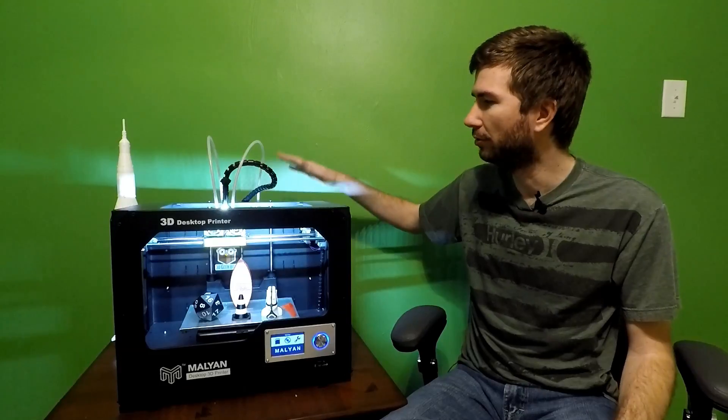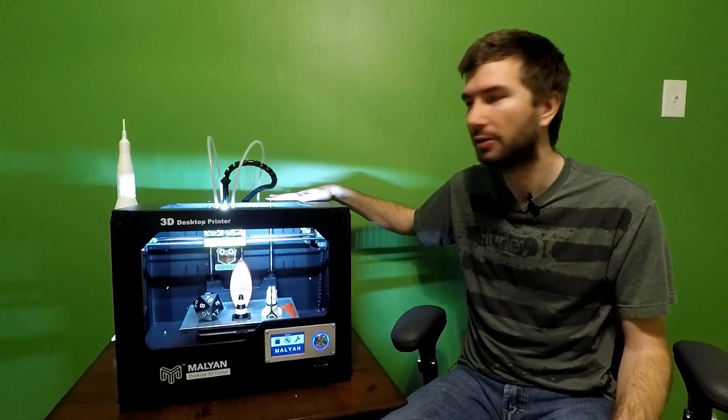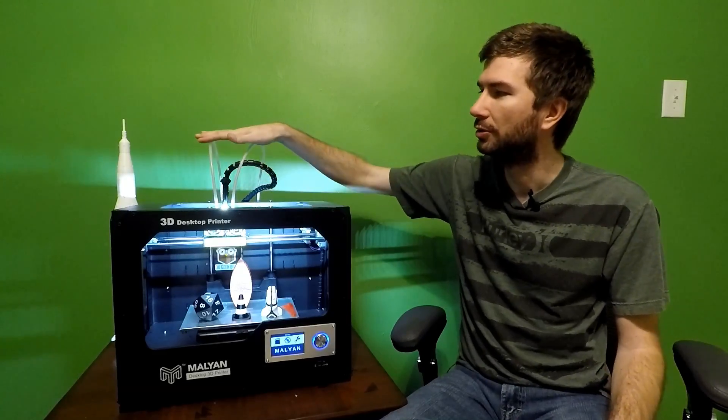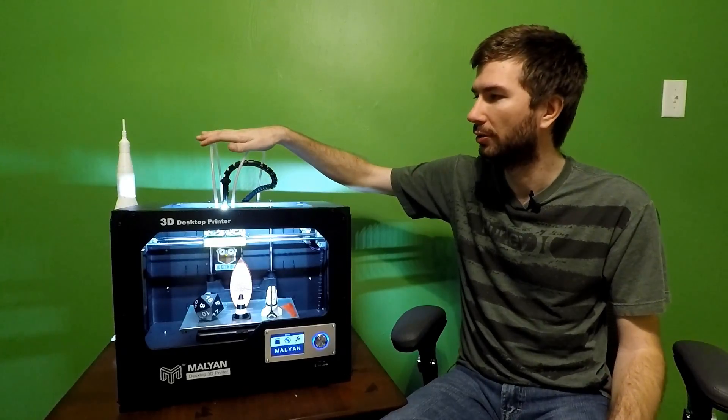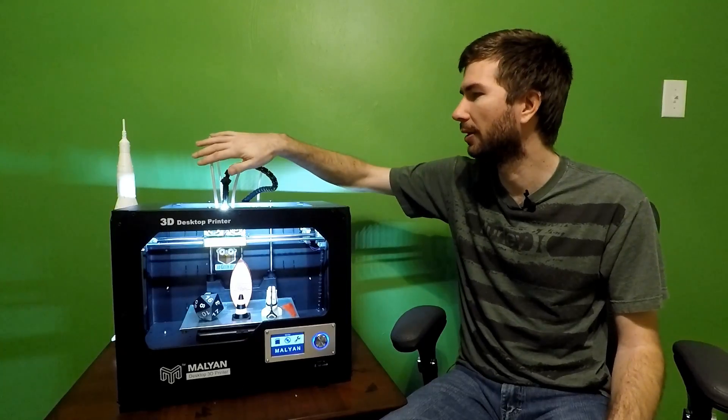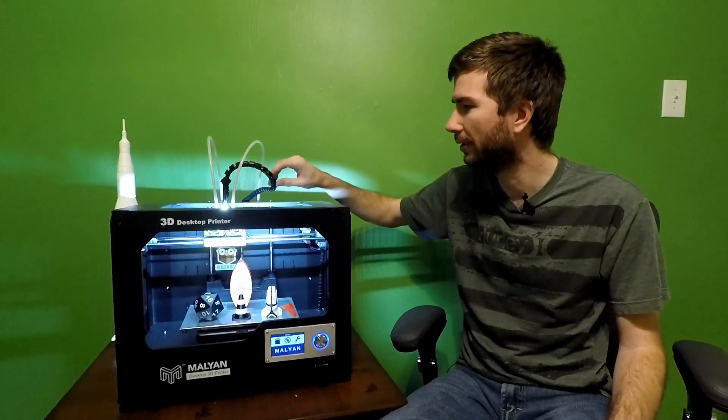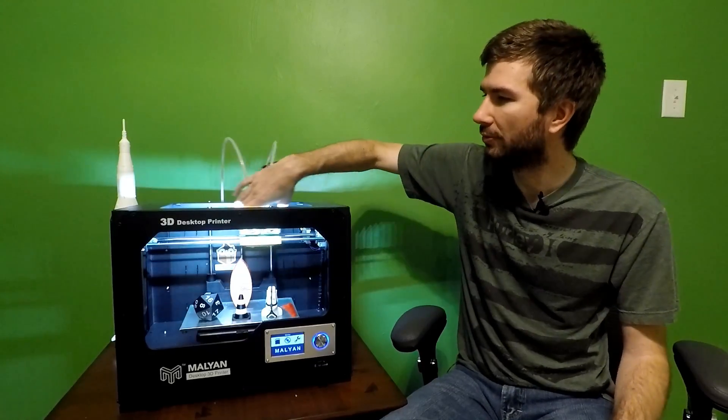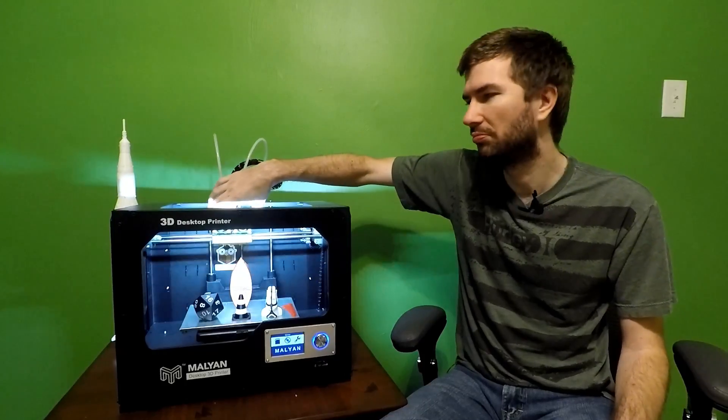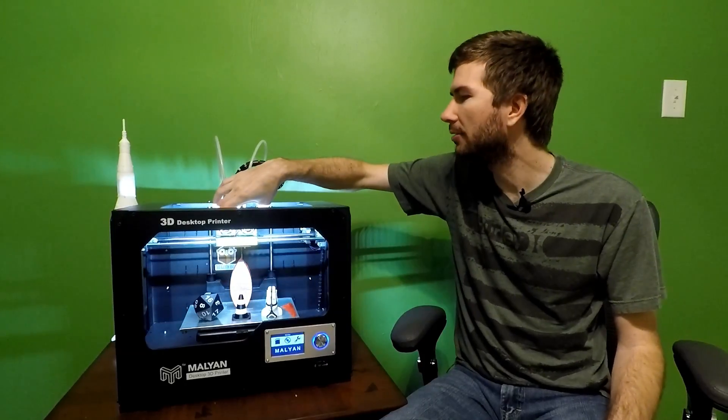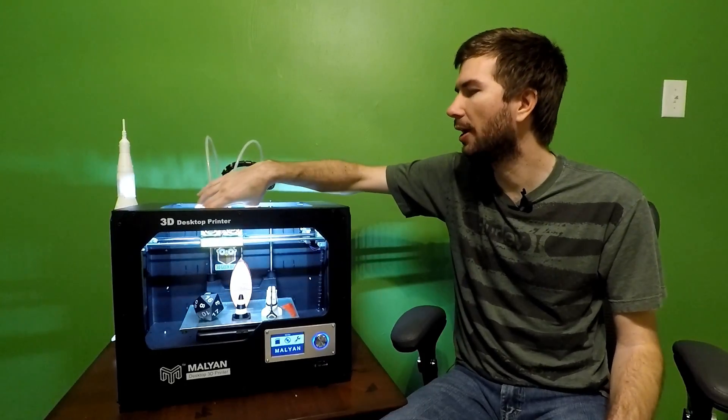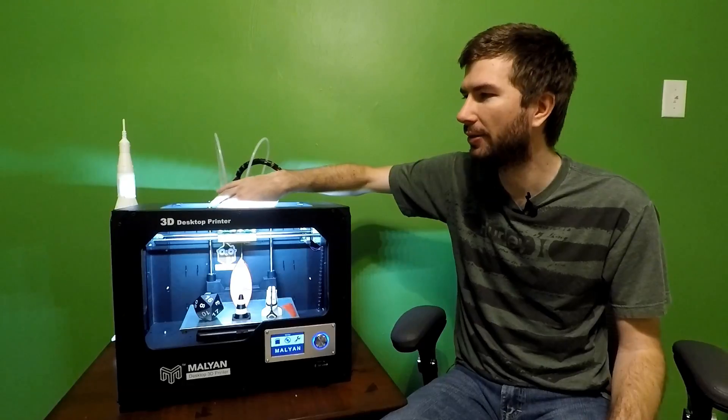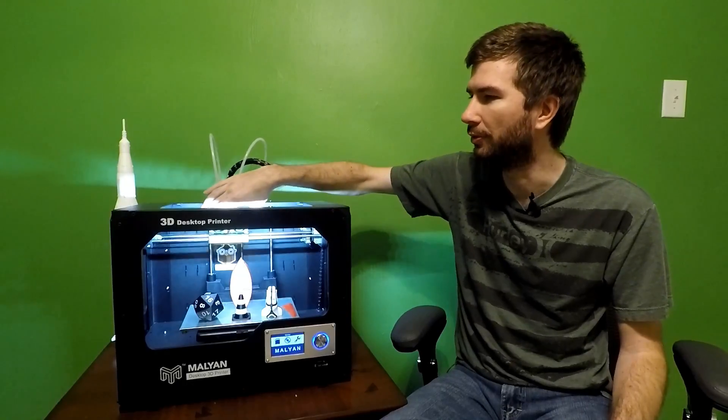You've got two filament spool holders on the back. Two runners for your extruders to keep the filament coming up and over smoothly. The movement, not bad noise-wise, but still, I haven't had any problems. Really smooth.